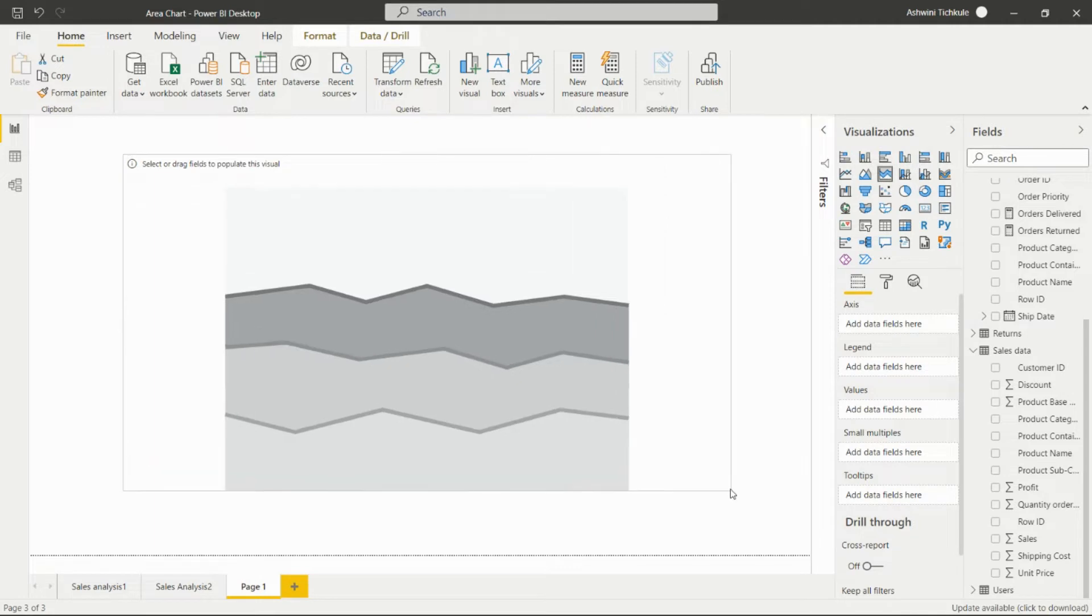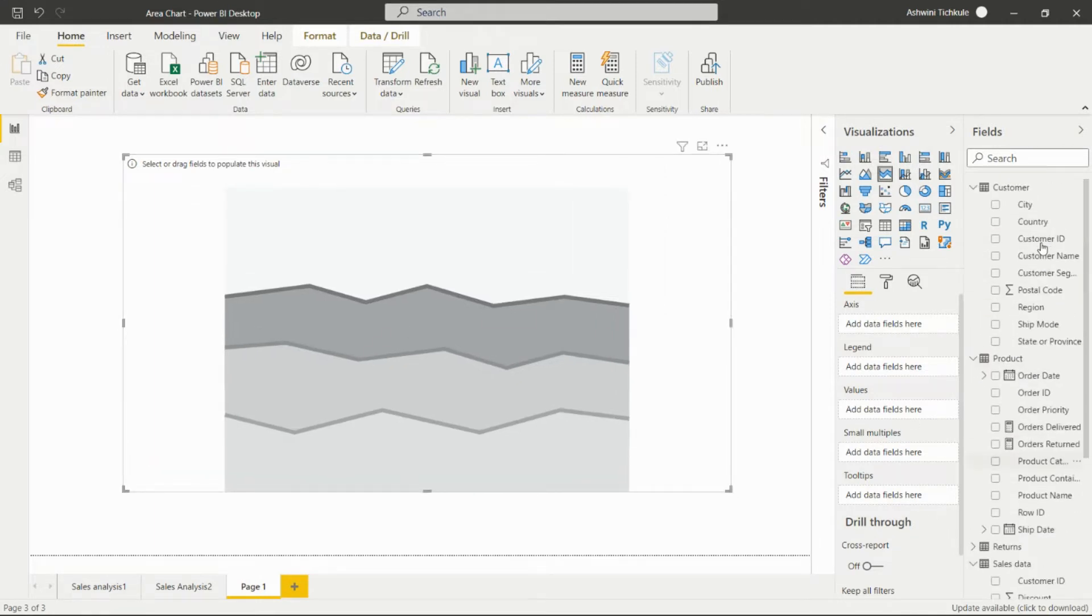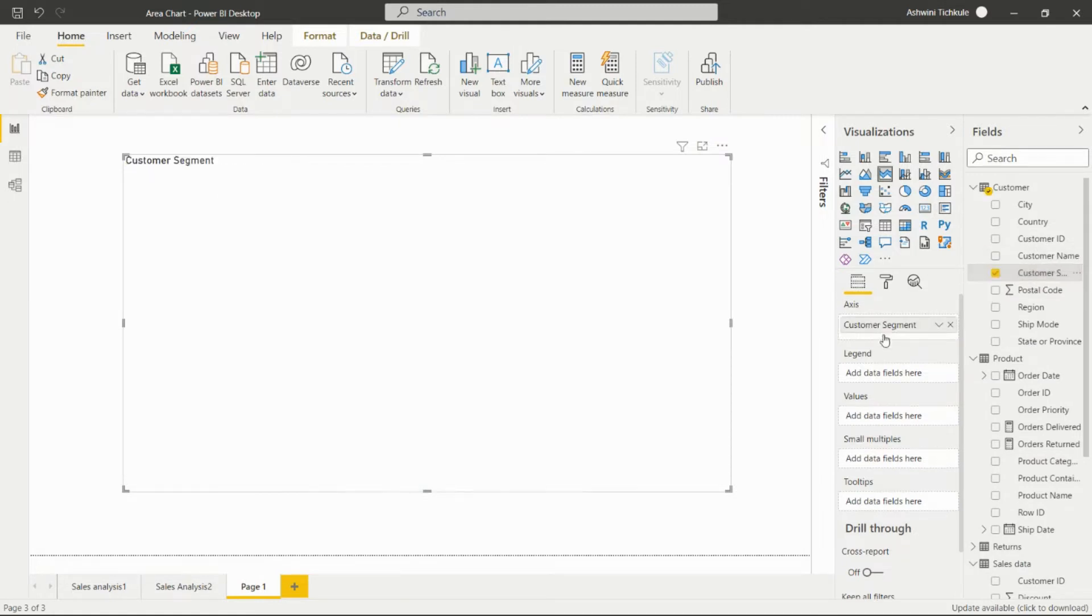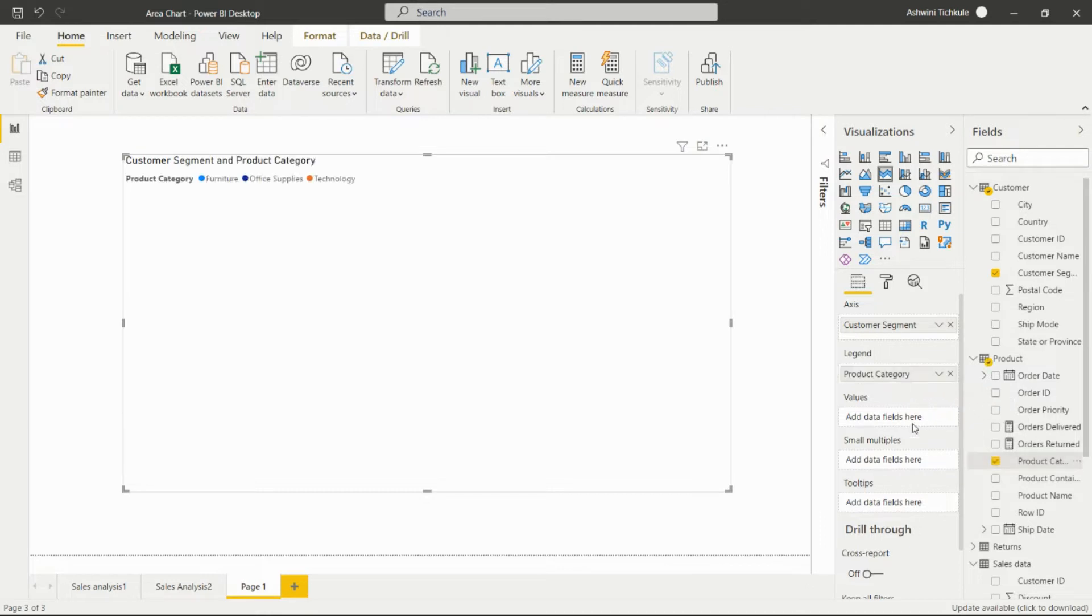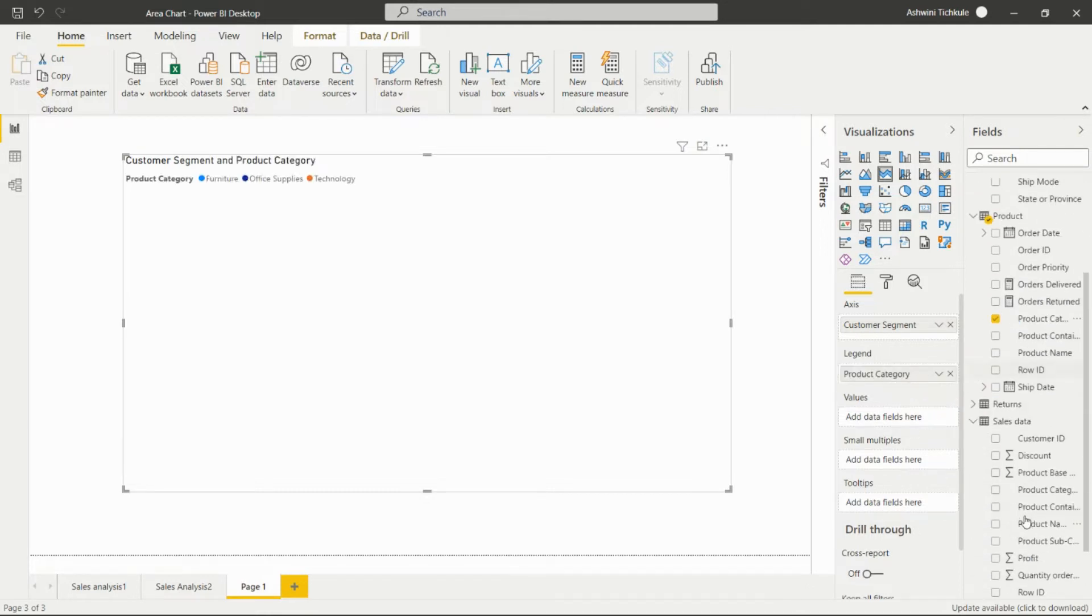After that, we have to add the fields. We'll add the customer segment in the axis, the product category in the legend, and in the values we can add the profit.